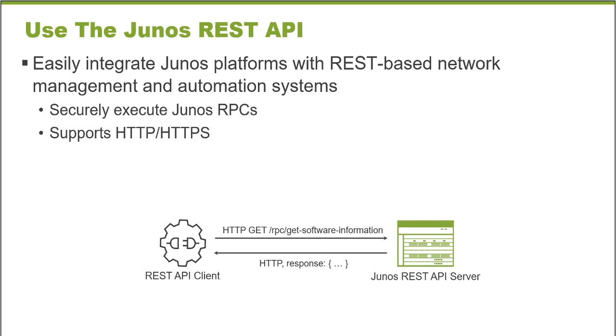This is all about network automation, the ability to integrate Junos platforms into a much larger application management environment.